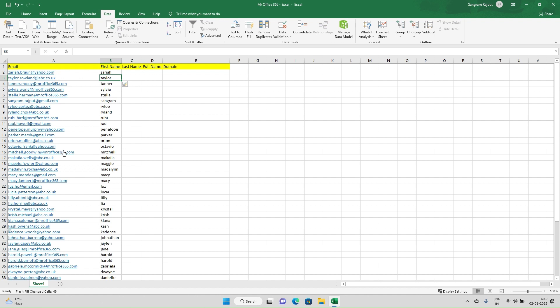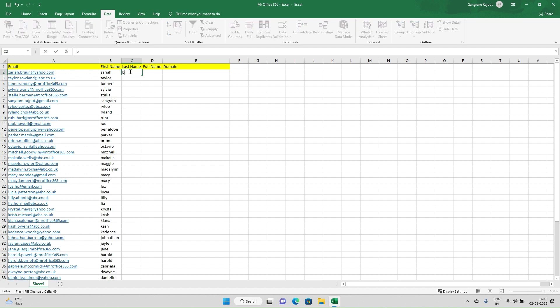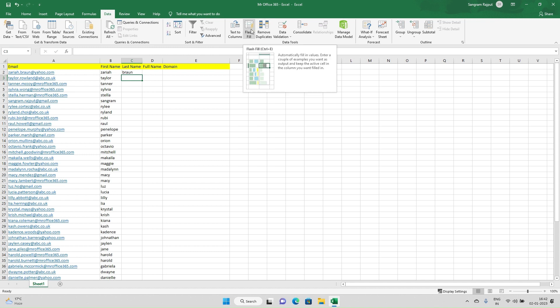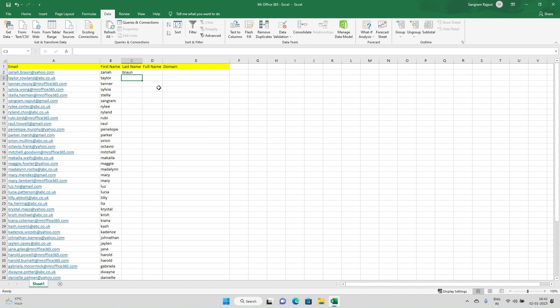If I want the last names, I'll write down the last name and use Flash Fill. But if you don't want to go in Data and click, you have a keyboard shortcut: Control E. Hold Control and press E.